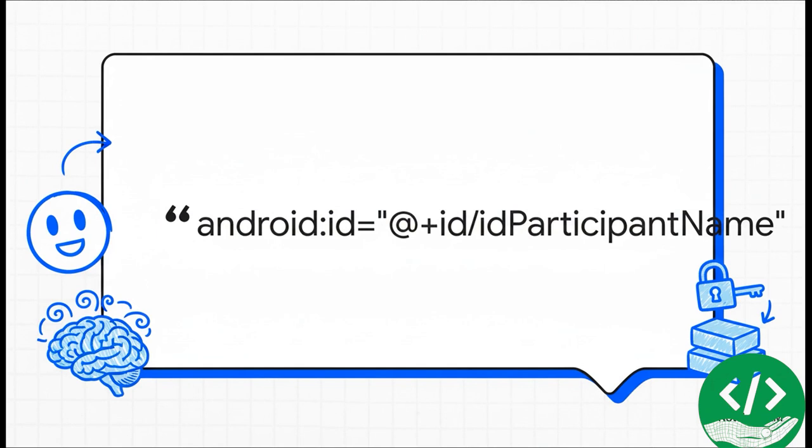Let's look at our first little piece of UI code. This tag here, edit text, is basically us telling Android, hey, I need a box where the user can type some text. And see that Android ID part? That's us giving it a unique name, ID participant name, so we can easily find it and talk to it later on from our other code.